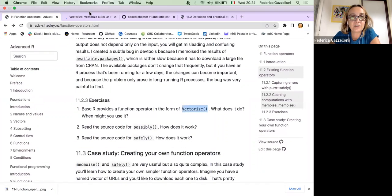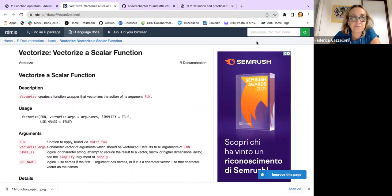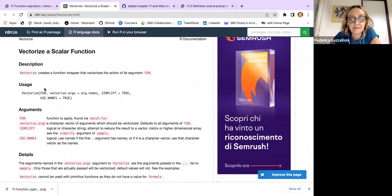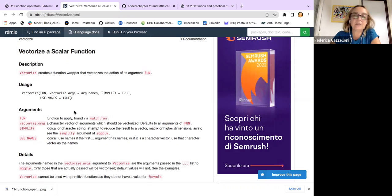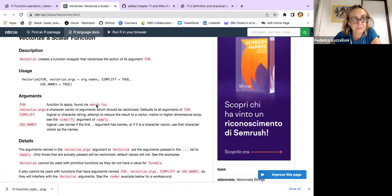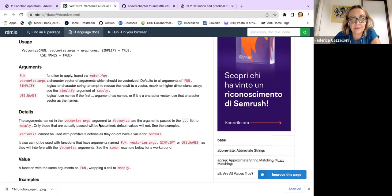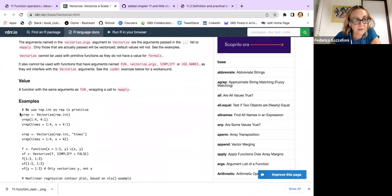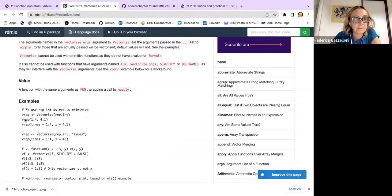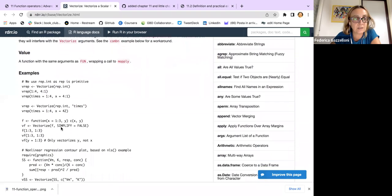`Vectorize` is a base R function that creates a function wrapper — this is a function operator because it allows a function as input and releases a function as output. For example, if I want to vectorize some replications, I can do it by setting the number of times I want something to be vectorized.